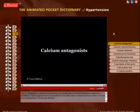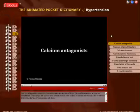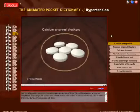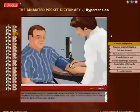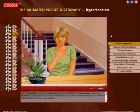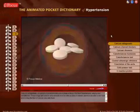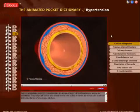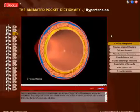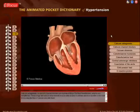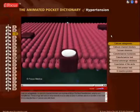Calcium antagonists, or calcium channel blockers, are a group of drugs that treat hypertension, angina, and arrhythmias. These drugs are used to relax smooth muscle cells located in arteries and muscle cells in the heart by blocking the flow of calcium ions into them.